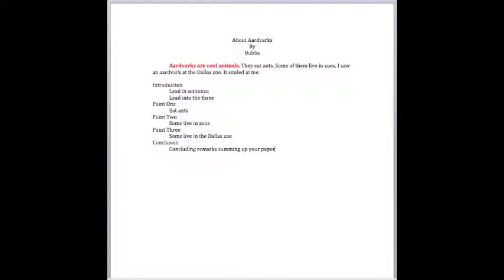And then you want to talk about them eating ants in your first paragraph. Talk about them living in zoos in your second paragraph. Then maybe the ones that live in the Dallas Zoo. Tell about them in your third paragraph. And then you want to sum up your paper.